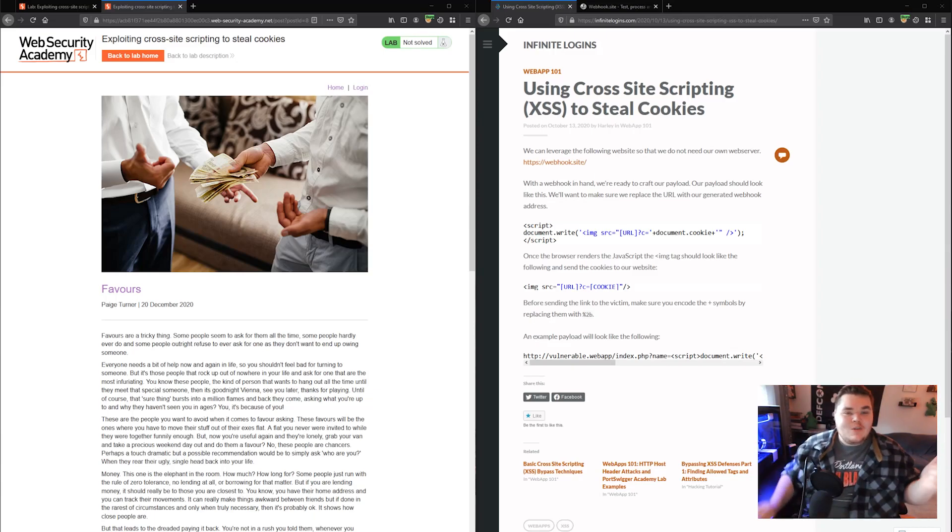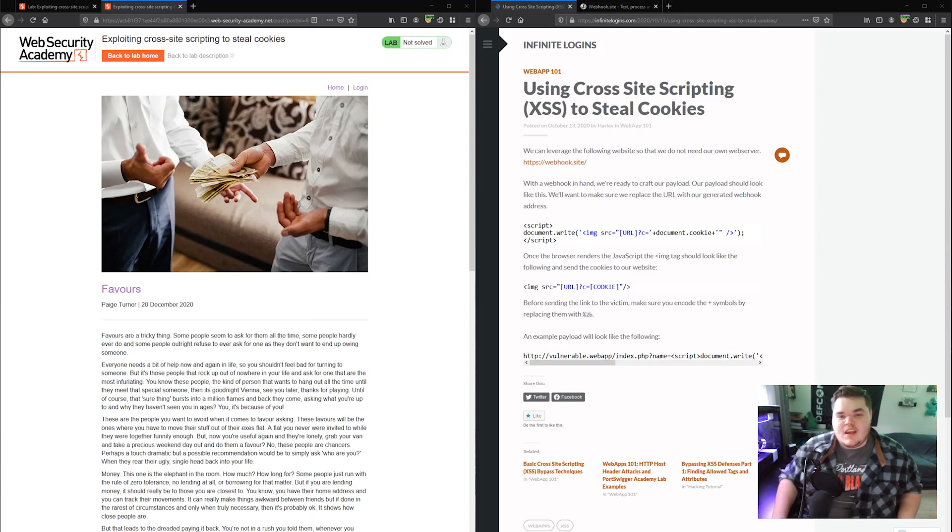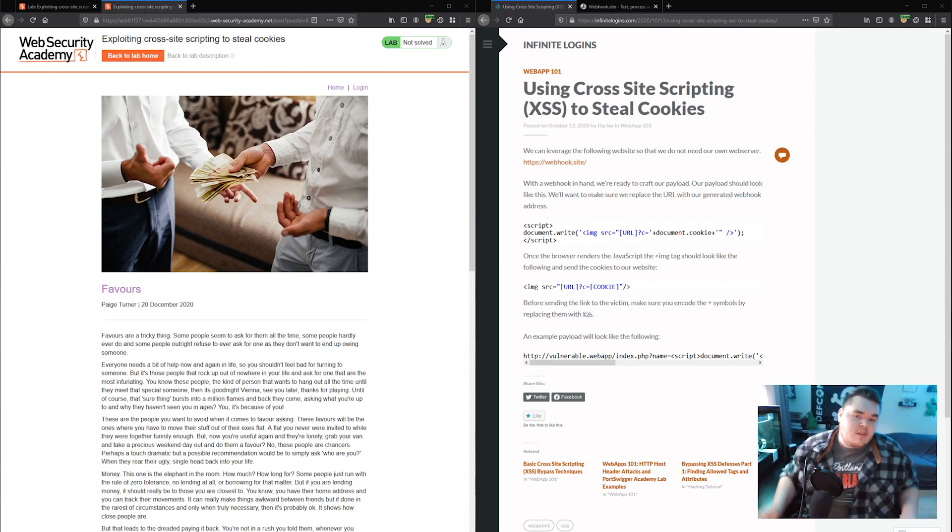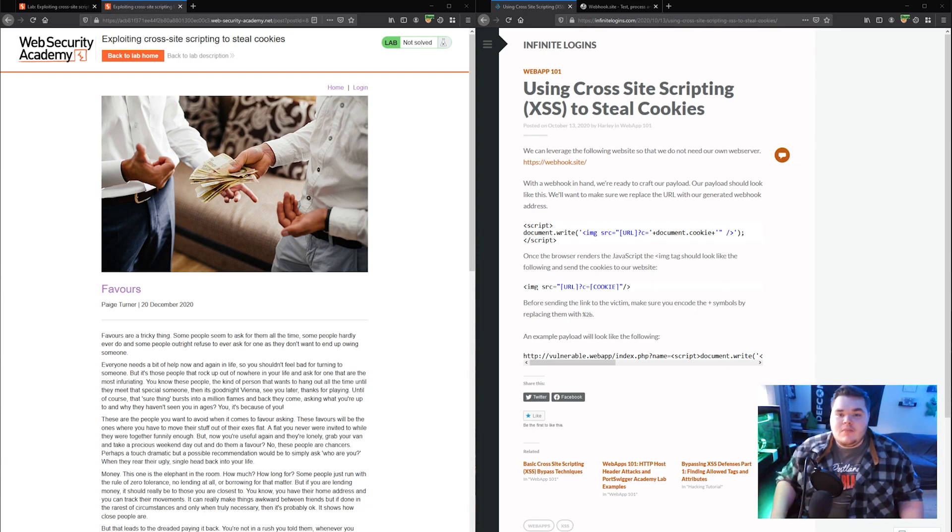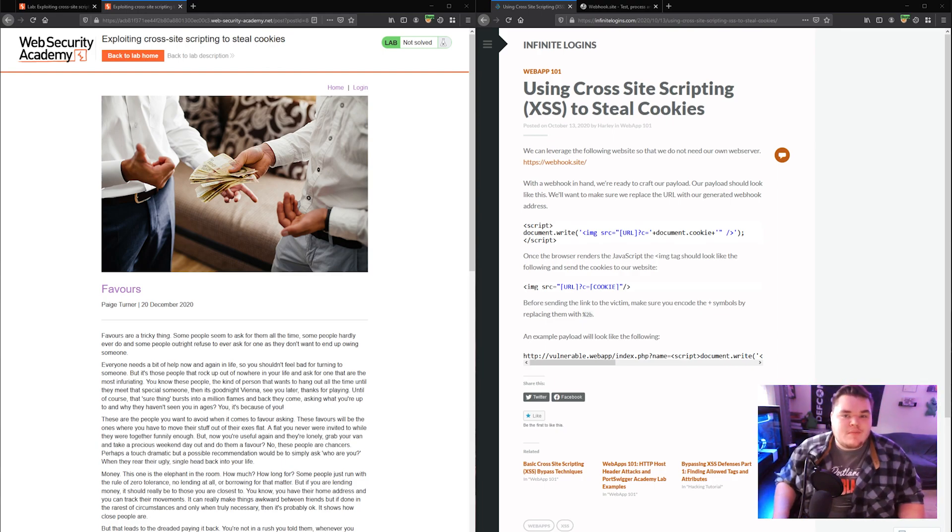What's going on everybody? Welcome back to another video. This time I'm going to be showing you how to use cross-site scripting to steal session cookies, which is something that's been done quite a bit before, but I like to show my methodology of how I approach it and maybe you'll learn something from it.